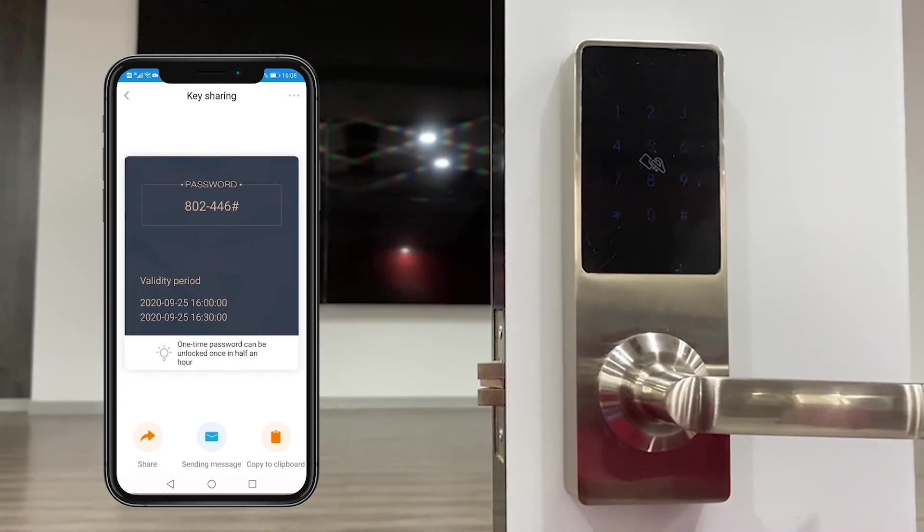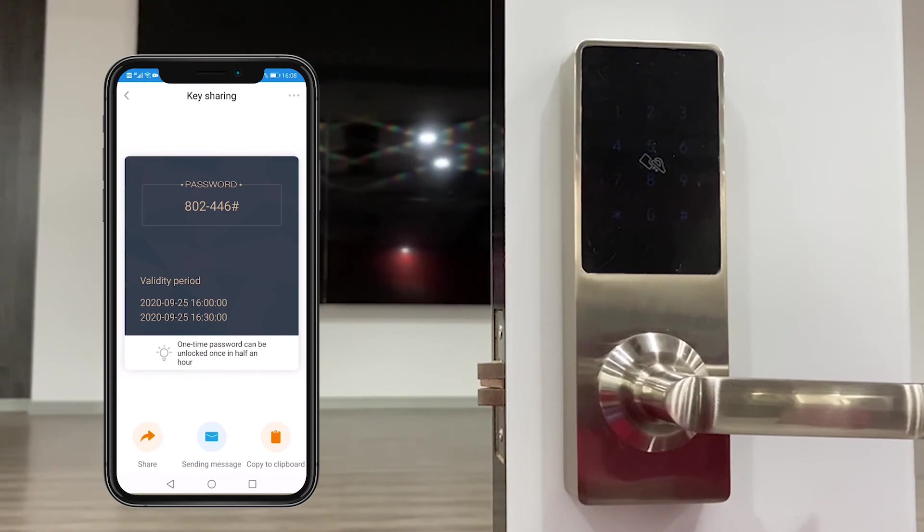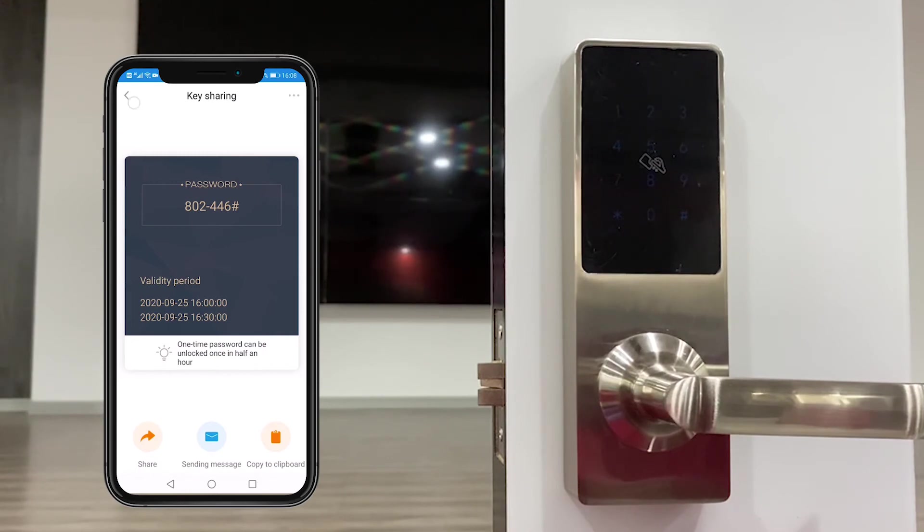You could also share, but this password is valid for one time only and it is valid for 30 minutes only.